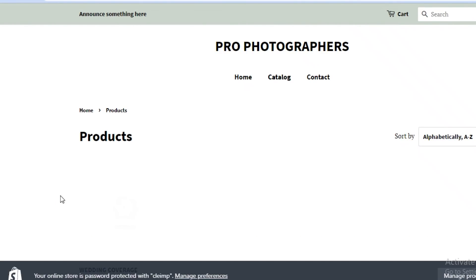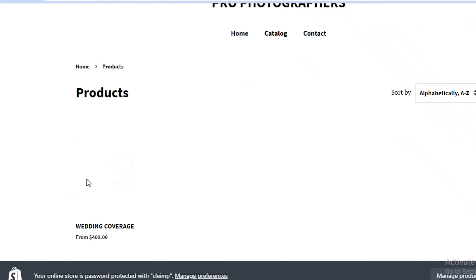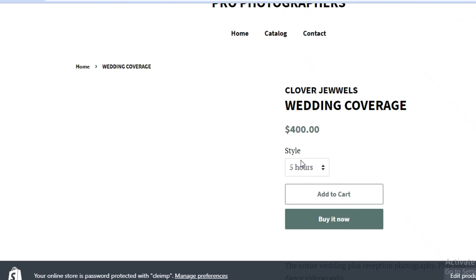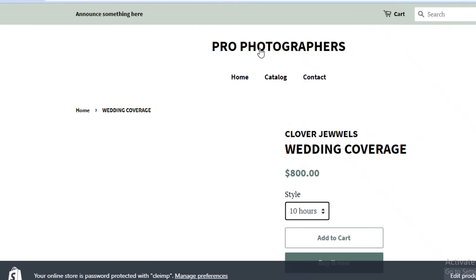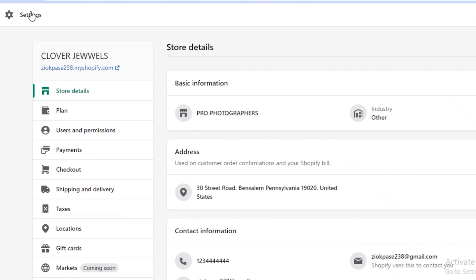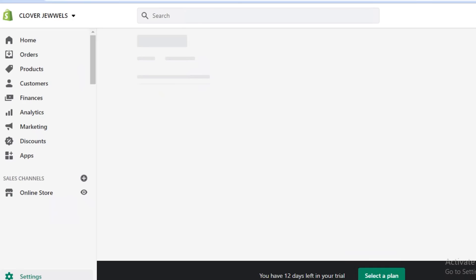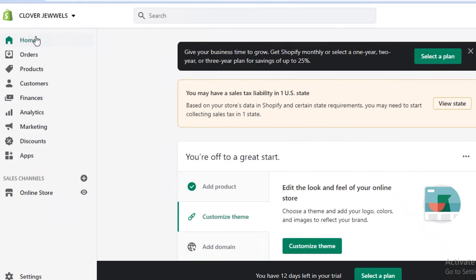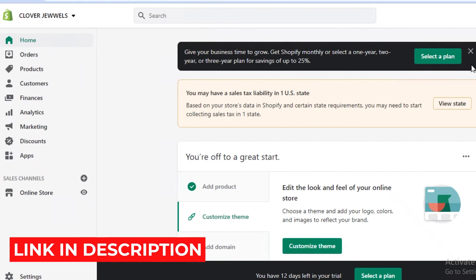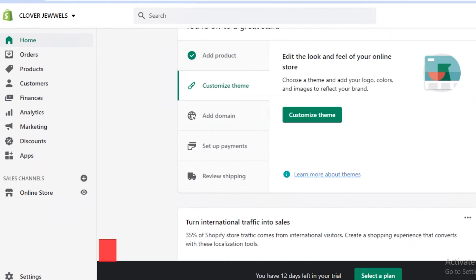Clicking the store link, it now shows "Pro Photographers." Going into the catalog, you can see the wedding coverage service starting at $400 for five hours, $600 for seven hours, and $800 for ten hours. This is how easy it is to create your own Shopify store as a photographer — you don't need any fancy tech skills. Click the link in the description box below to get started with Shopify, hit that like button, subscribe to the channel, and I'll catch you in the next video.